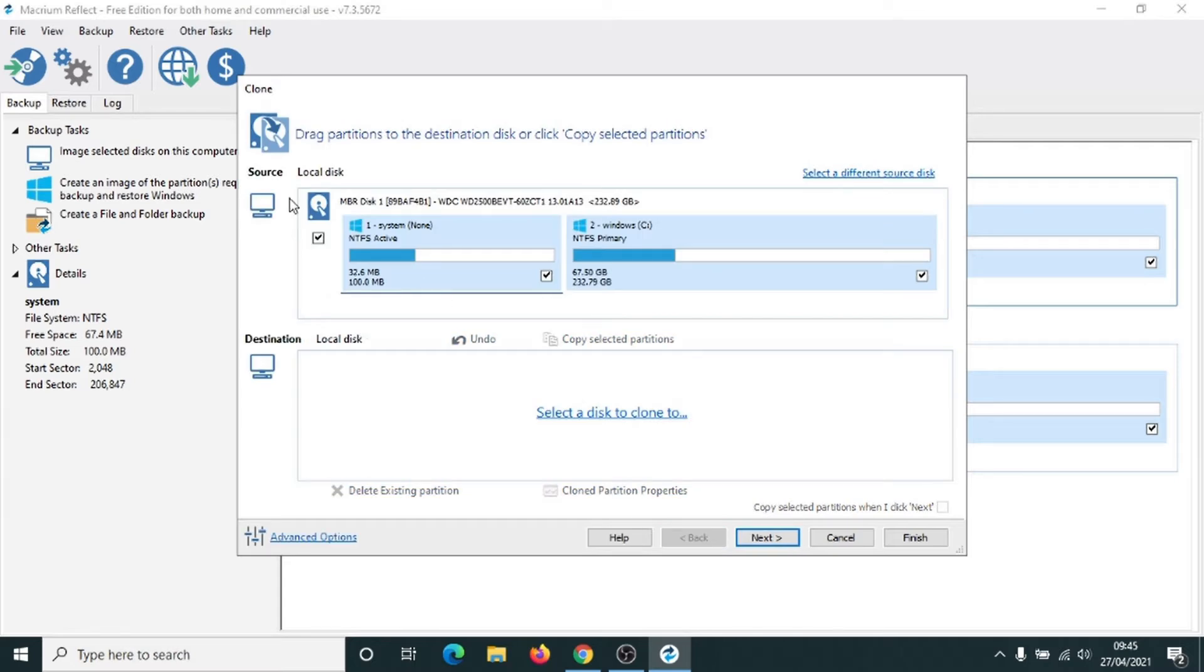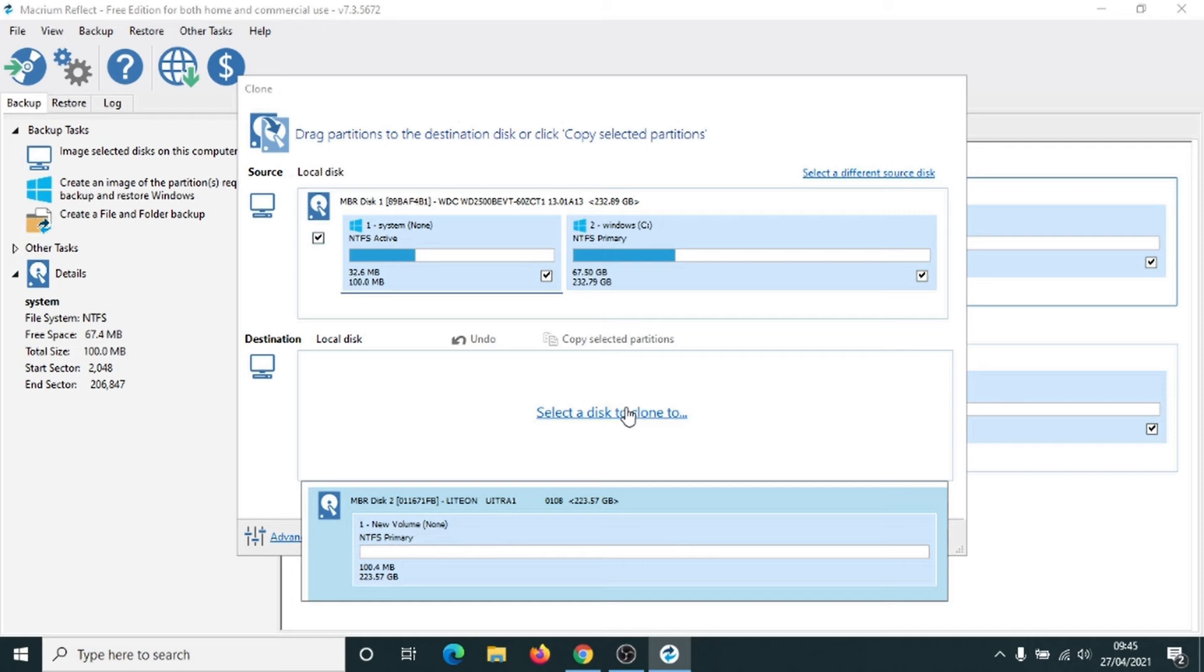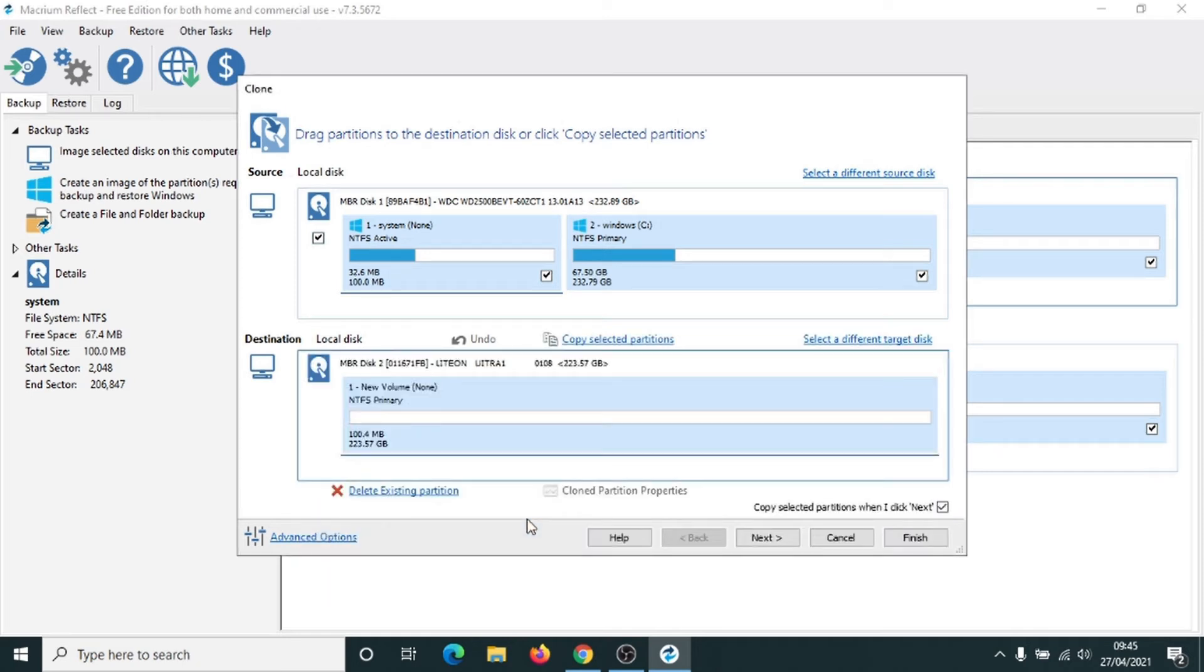The source disk is your internal hard drive of your computer and it's got both of these partitions selected here. We're going to select a disk to clone to, which is the hard drive here. We just click onto that. This is the solid state drive. Now we're going to click on next.